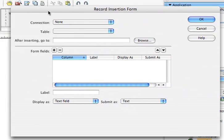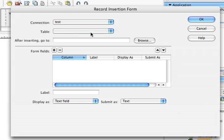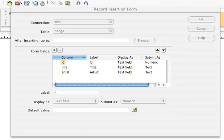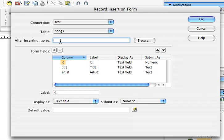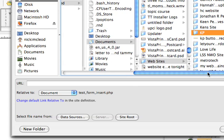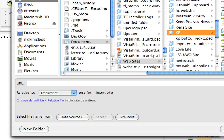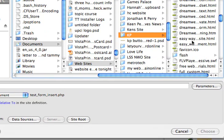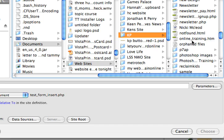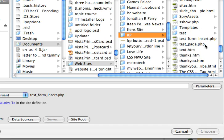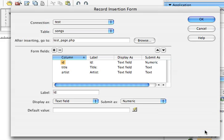I'm going to get this little window that pops up. Connection: Test. Table: Songs. And after inserting, I'm just going to go to the page that we created earlier where it displays the information, Test Page. Click OK.